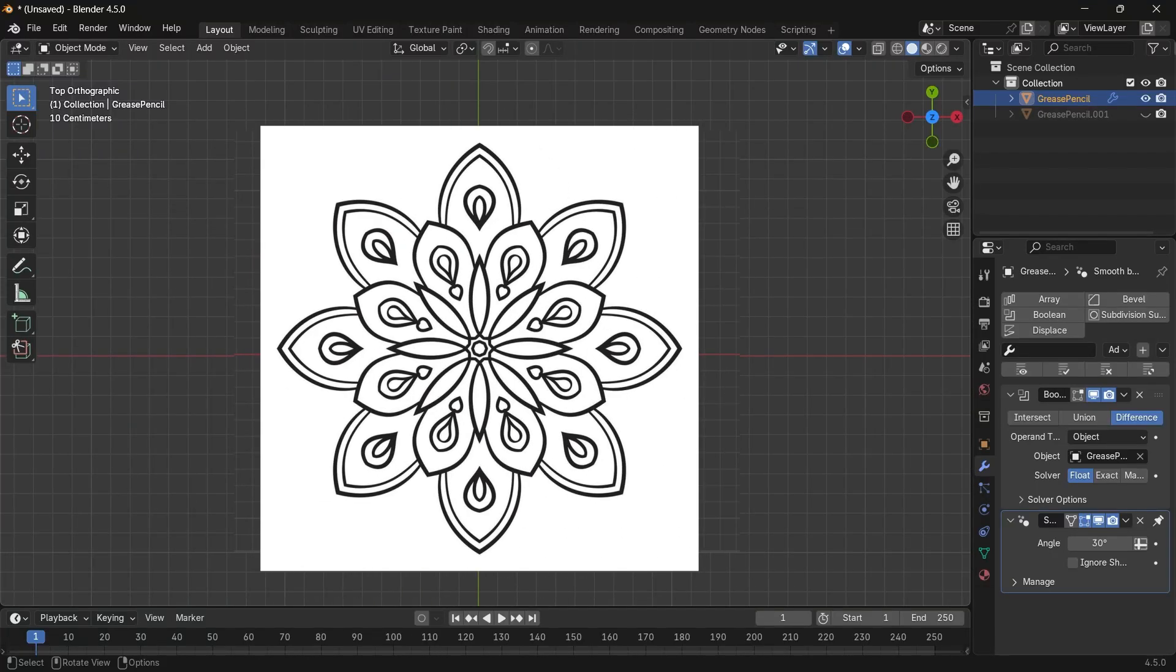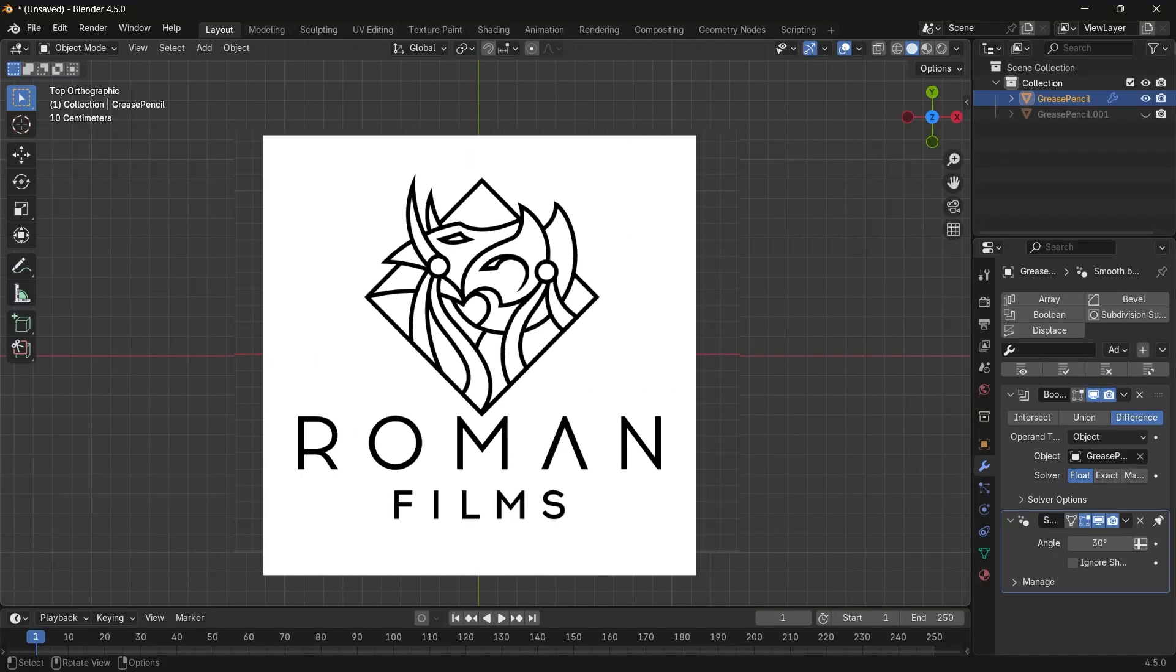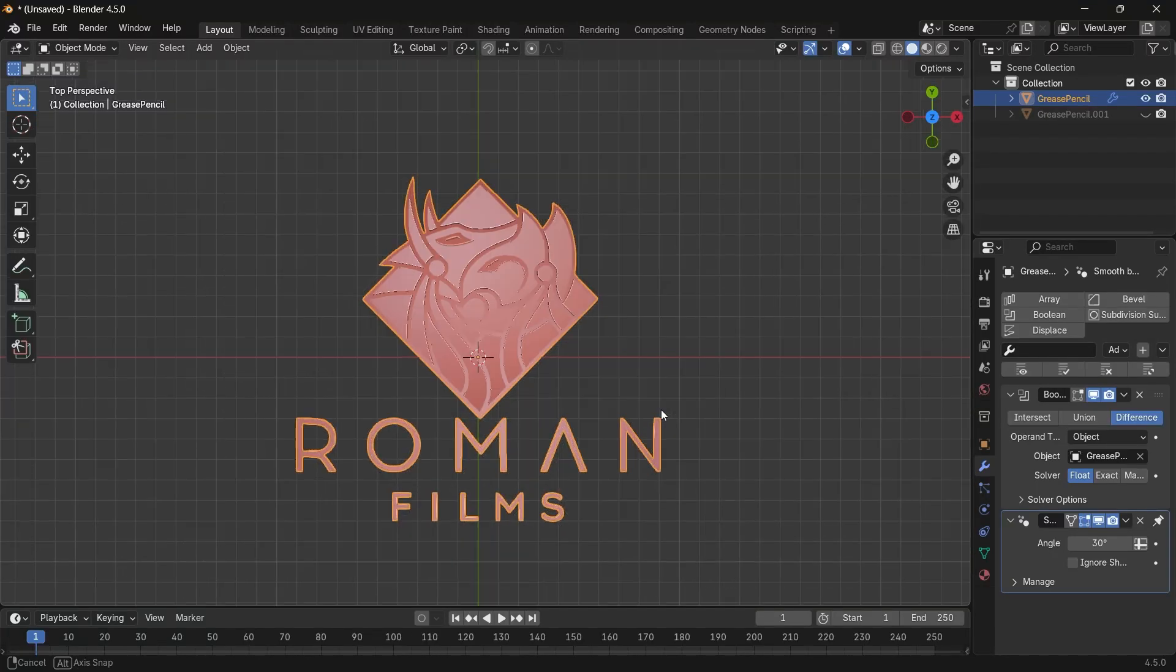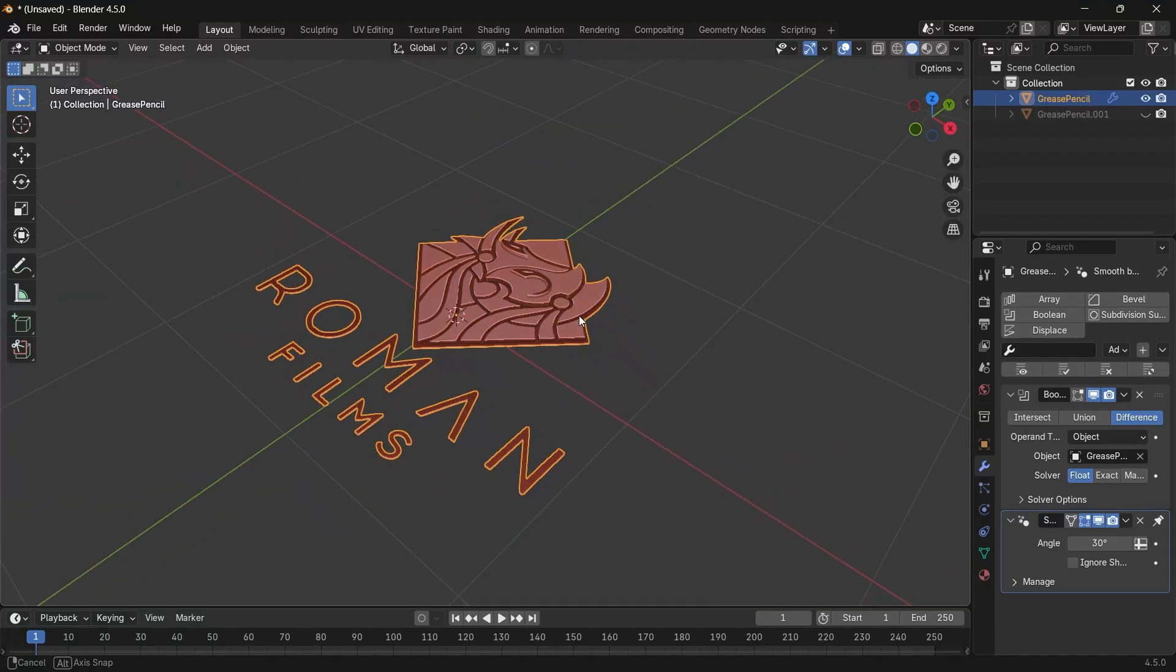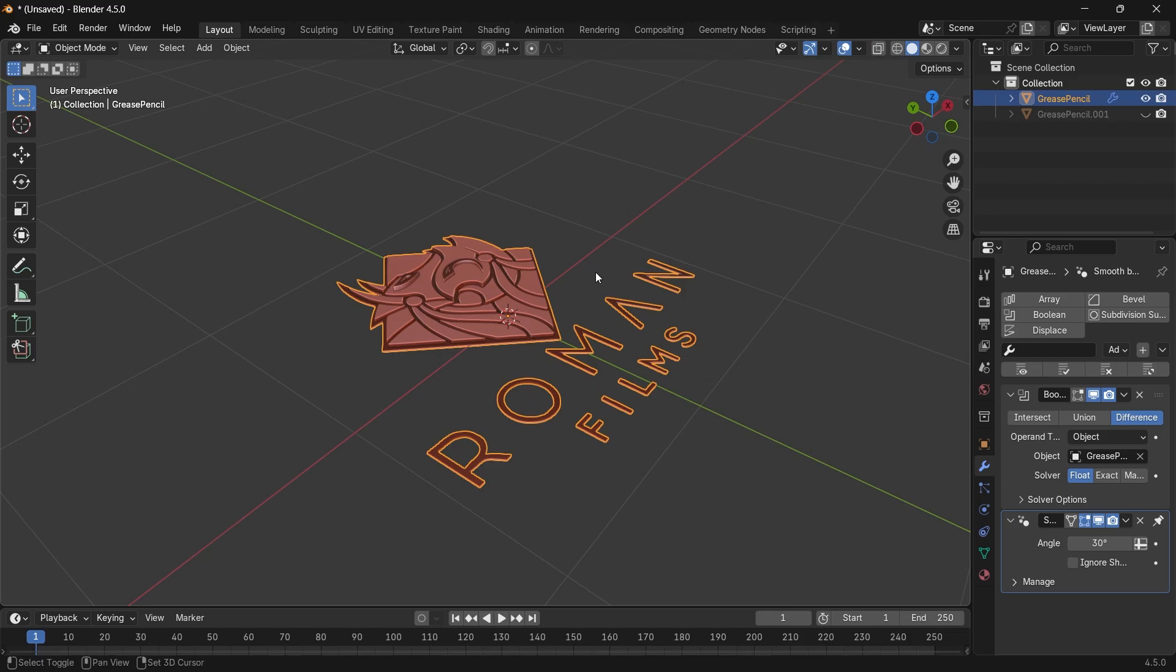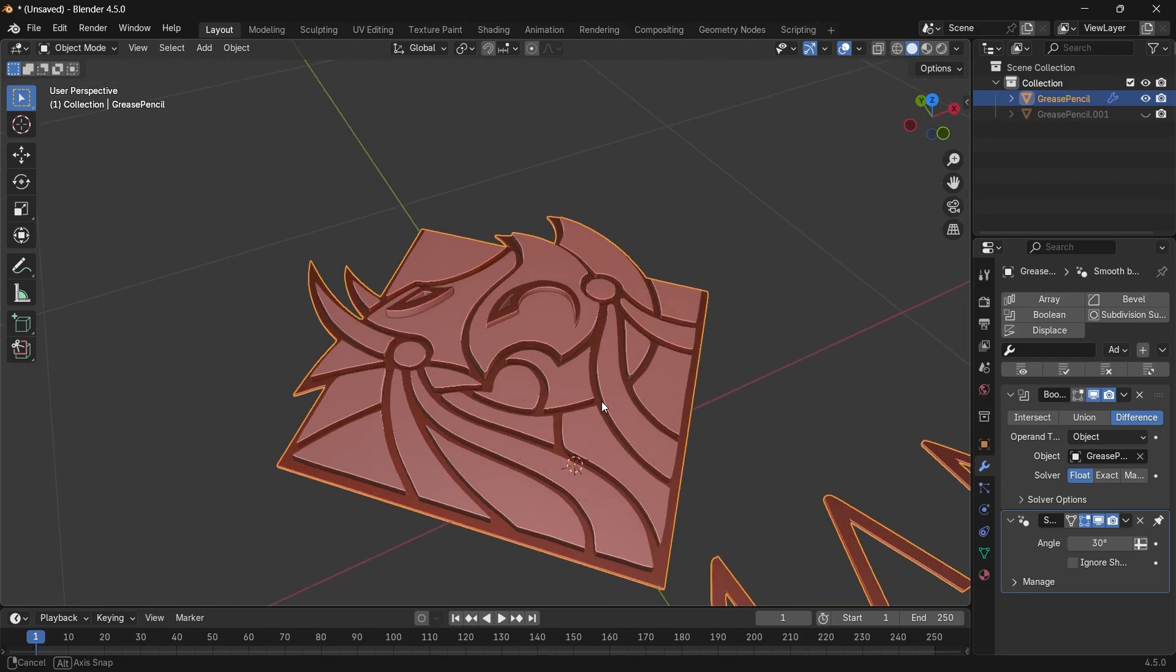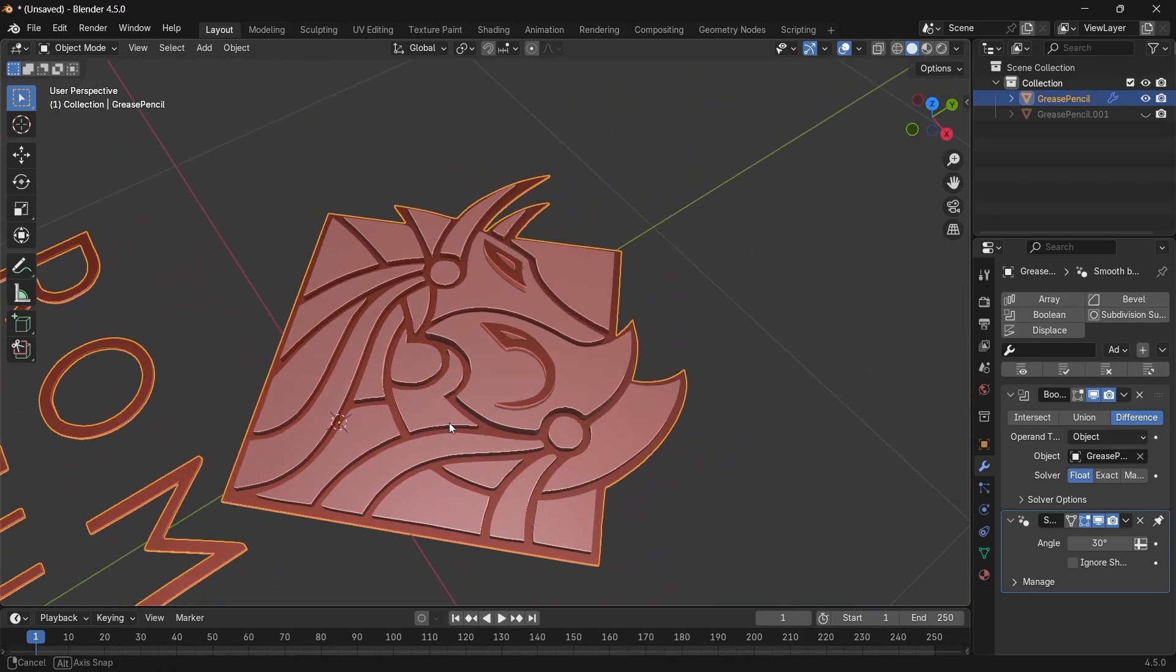If you want to turn any image into 3D objects inside Blender, the process is quite easy and can be done in many ways.